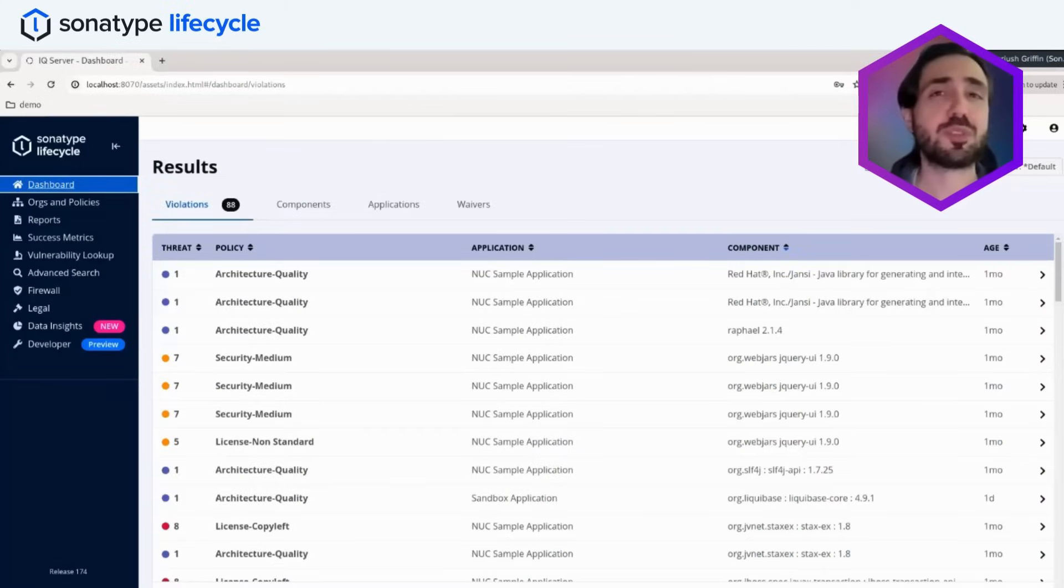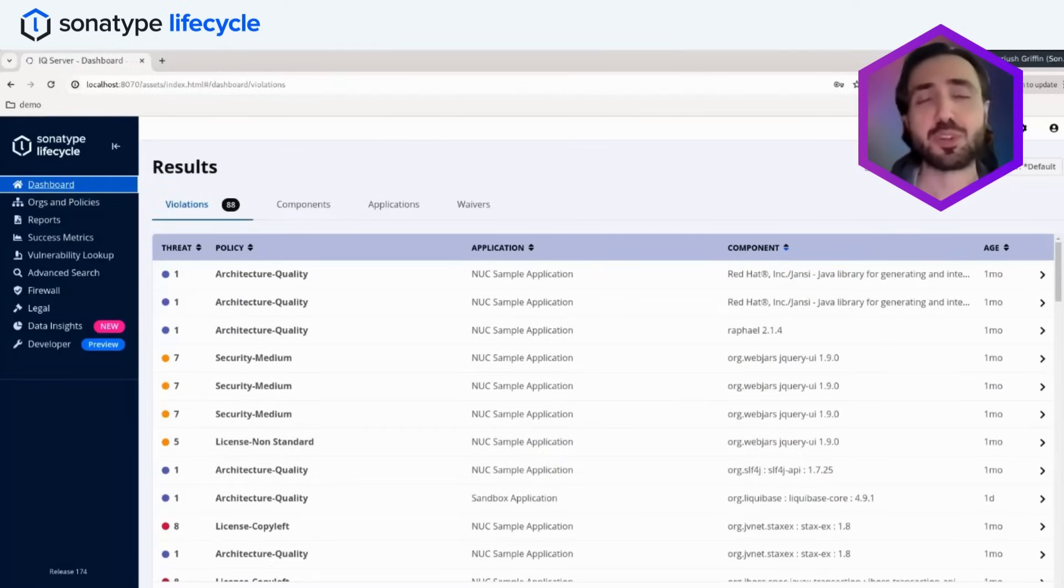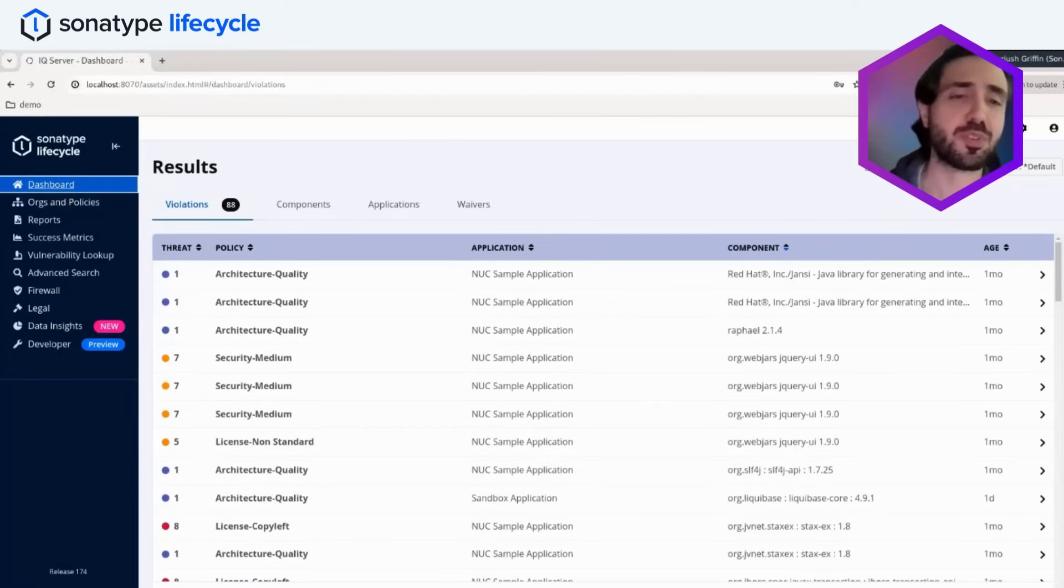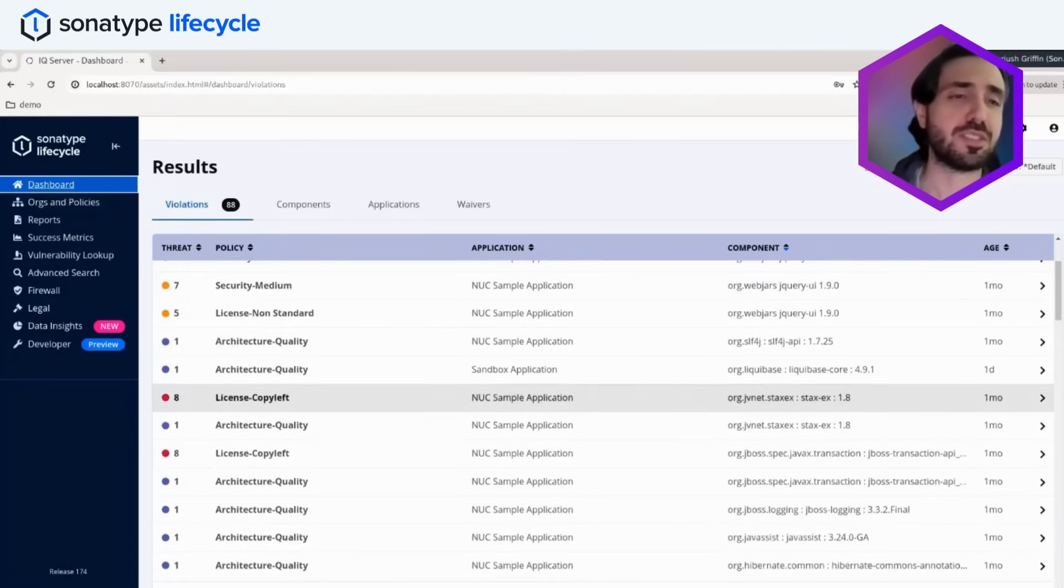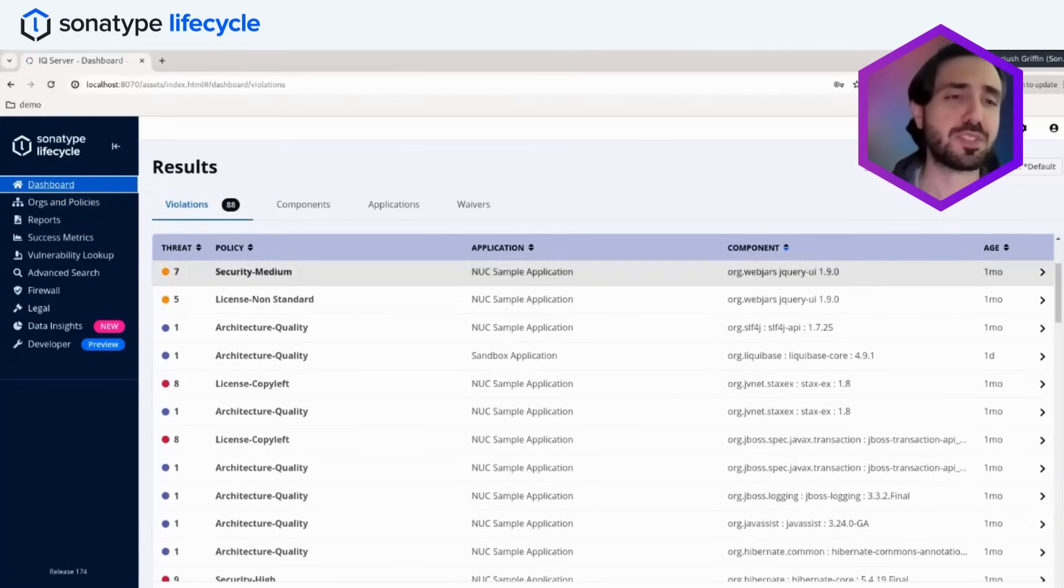So Lifecycle comes with a very robust policy engine. Right now we're looking at our policy dashboard. We can see we have a number of violations in this demo instance.